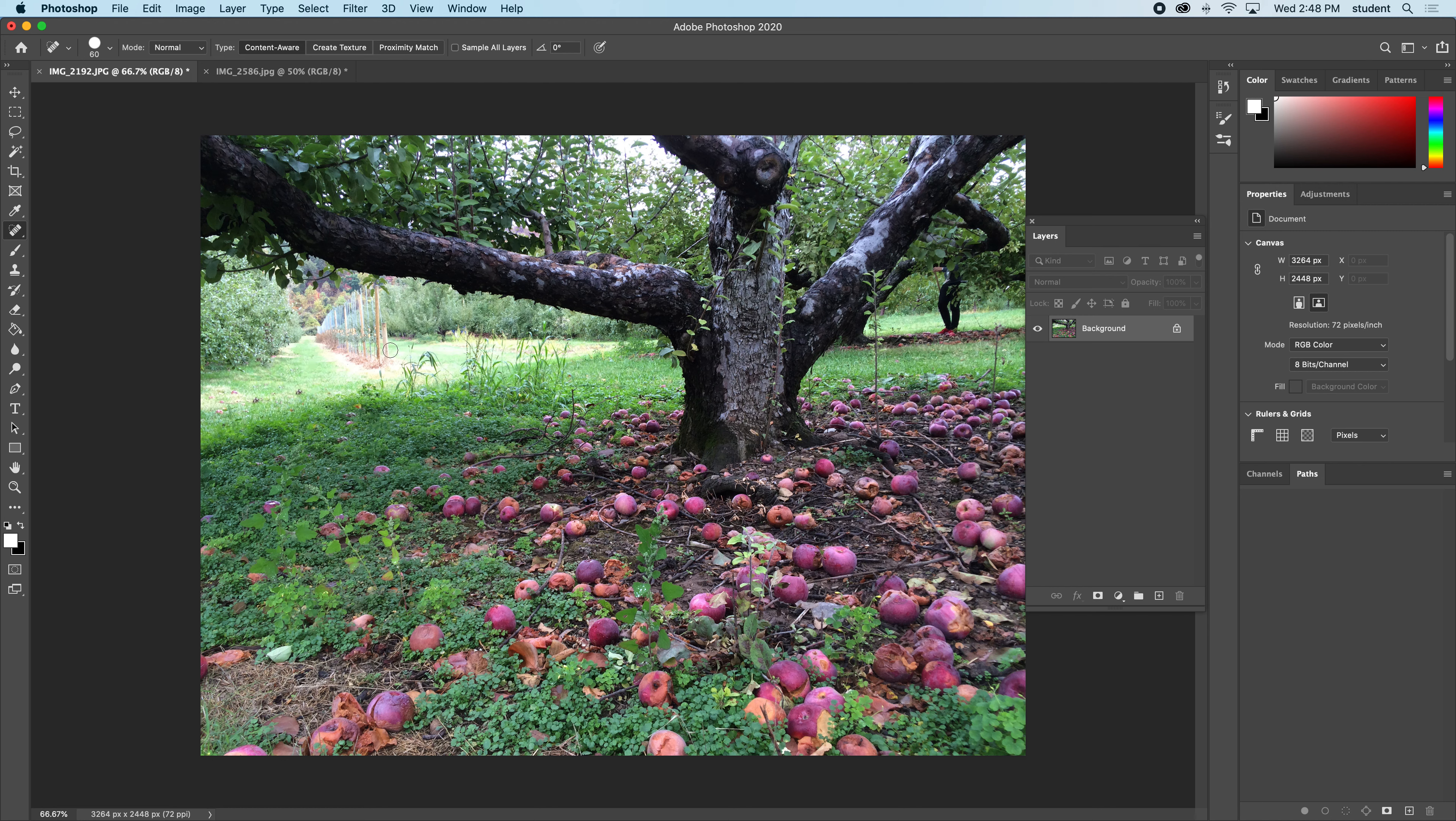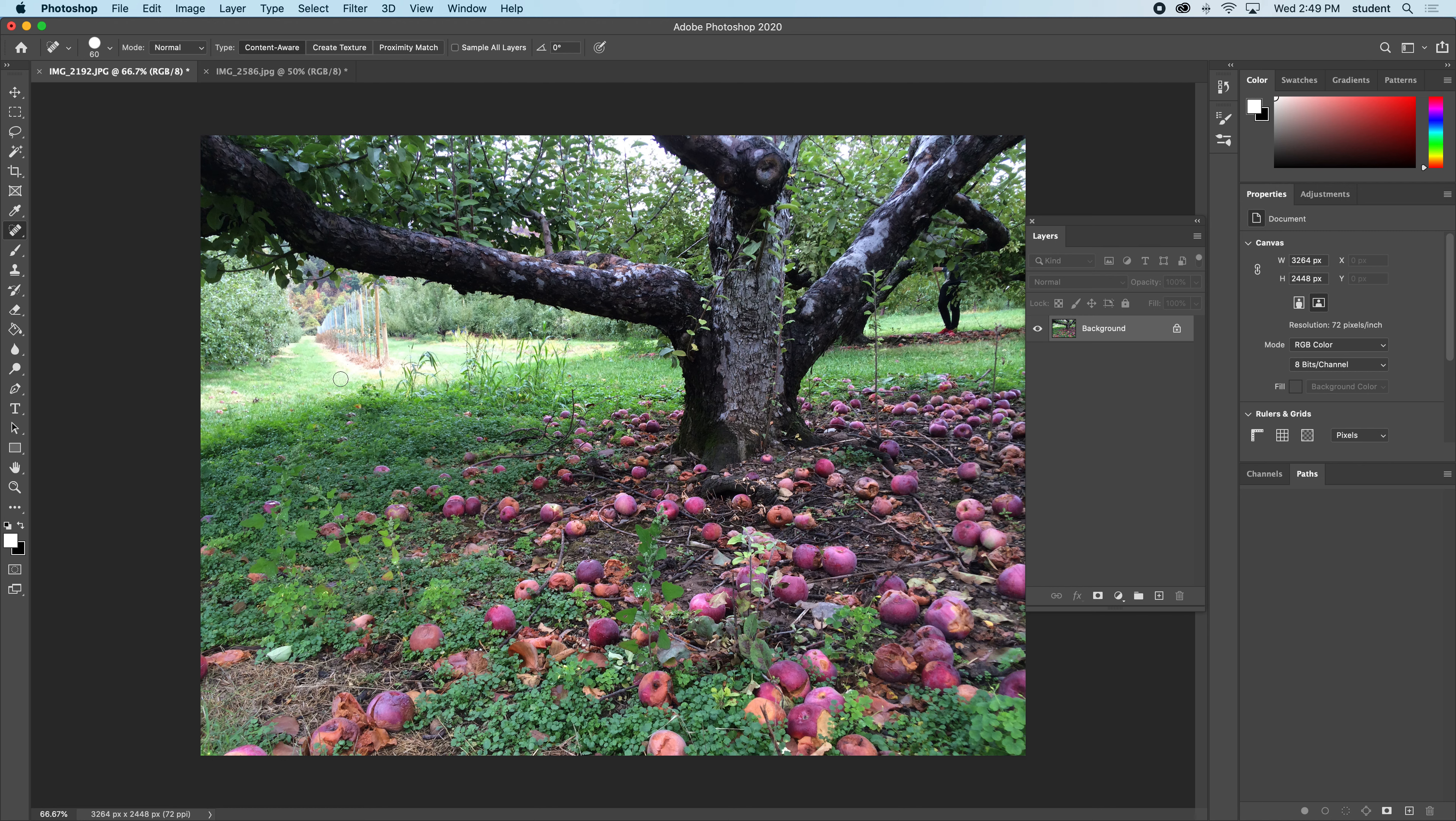Sometimes this happens where it's filling in the content, so it found this leaf and it wants to put it here too. But sometimes things can look a little repetitive. Maybe I can get away with that, but I'm just going to knock that away because it looks repetitive to me.